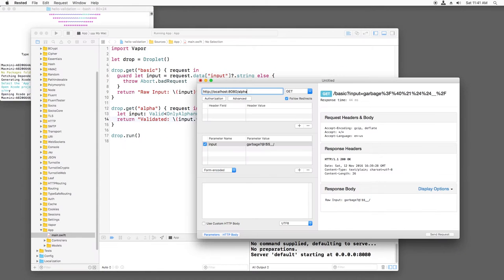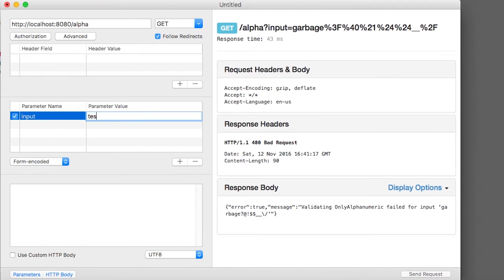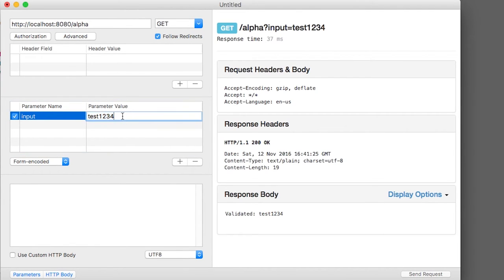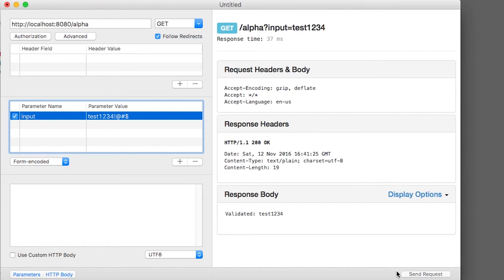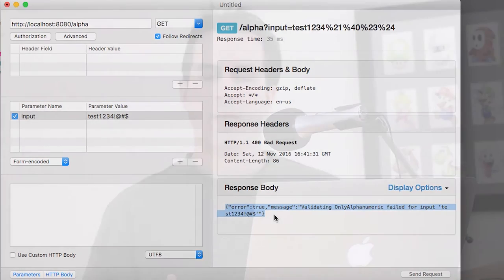If I build and run, I can try submitting some input to this route. If I enter data with only alphanumeric characters, it works fine. However, if I try entering non-alphanumeric characters, I get a validation error as expected. You might wonder what the benefit of using this `Valid` type is over simply calling a method that returns true or false. The benefit is it provides your code with the concept of value safety — you know that there's never anything inside your `Valid` type that hasn't been validated, which can help prevent mistakes.